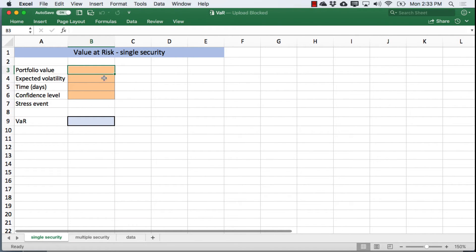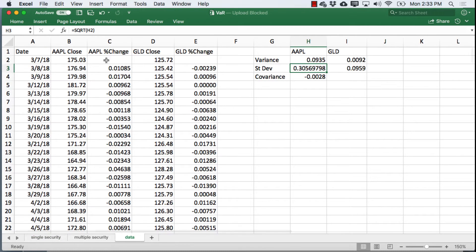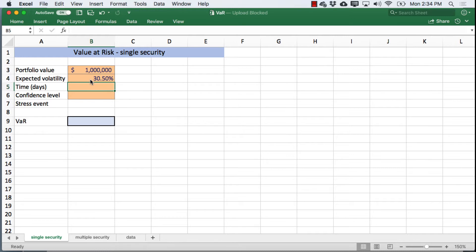We need several values before we can calculate our VAR. We're going to use a portfolio position of a million dollars. In this example we're looking at Apple. I went ahead and calculated the standard deviation for Apple based on movements in the stock over the last year — it's about 30.5%. I'll plug that in, and we'll assume we're going forward one trading week, so five days, and assume a 99% confidence level.